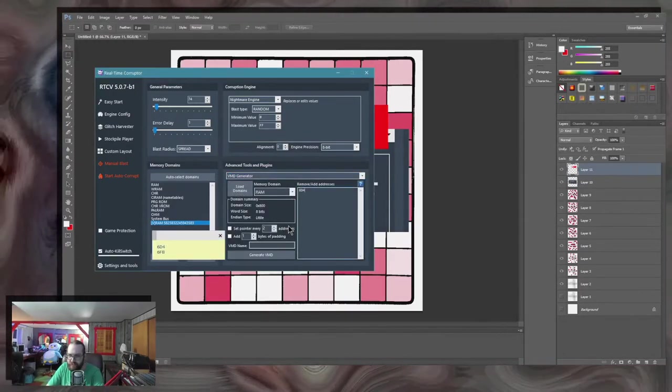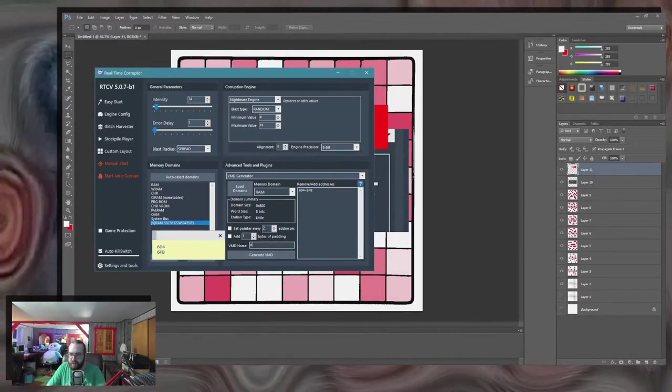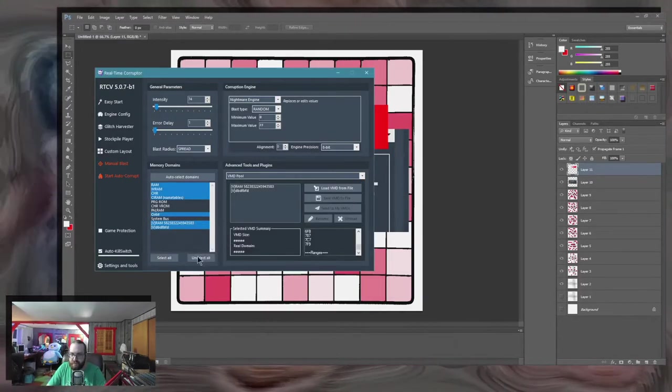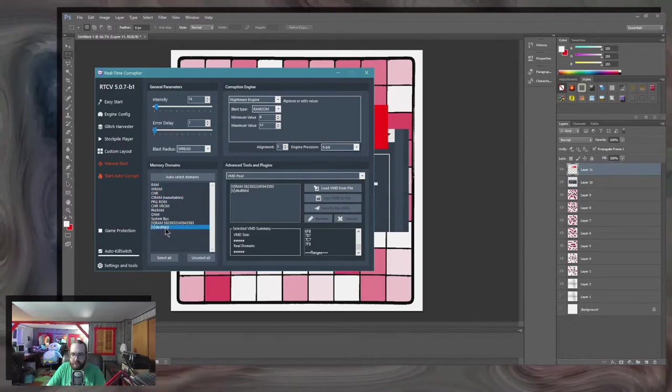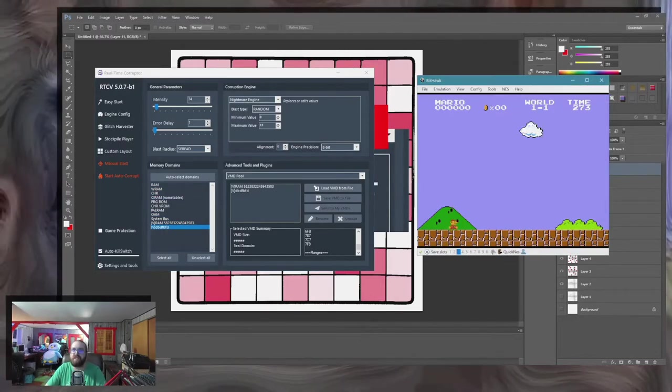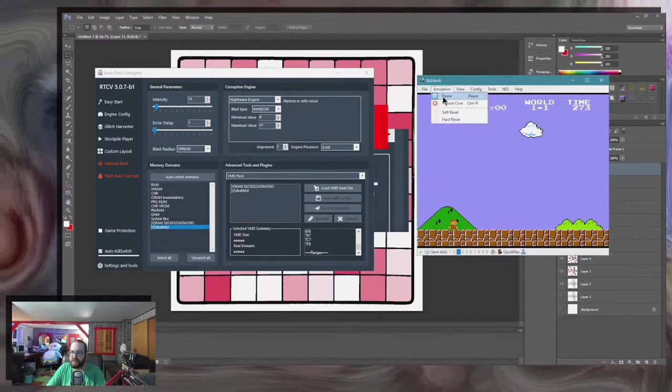And I just generate my VMD here, I would end up with a VMD that allows me to just mess up the music.